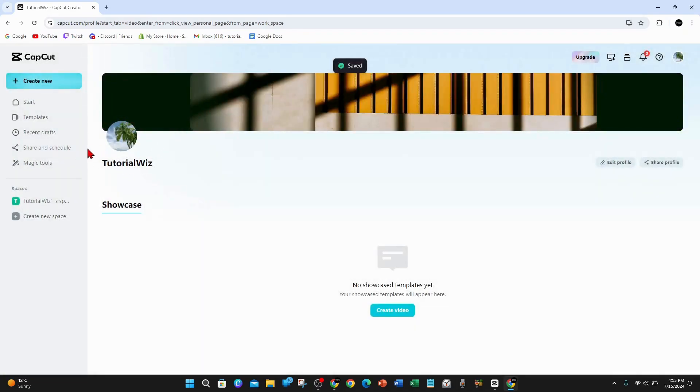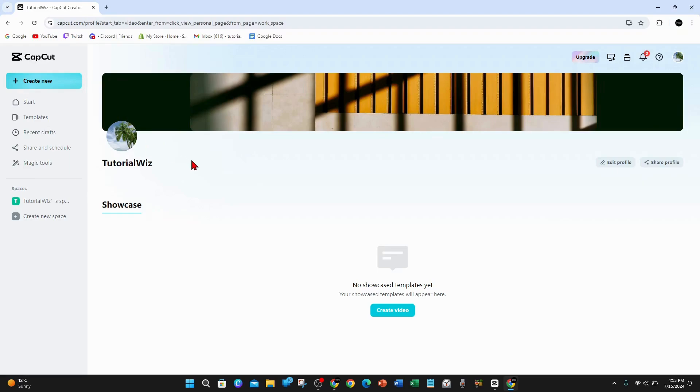So the only way to change your profile picture inside CapCut on your PC is to do it via the app on your mobile device. I'll leave a link down below.